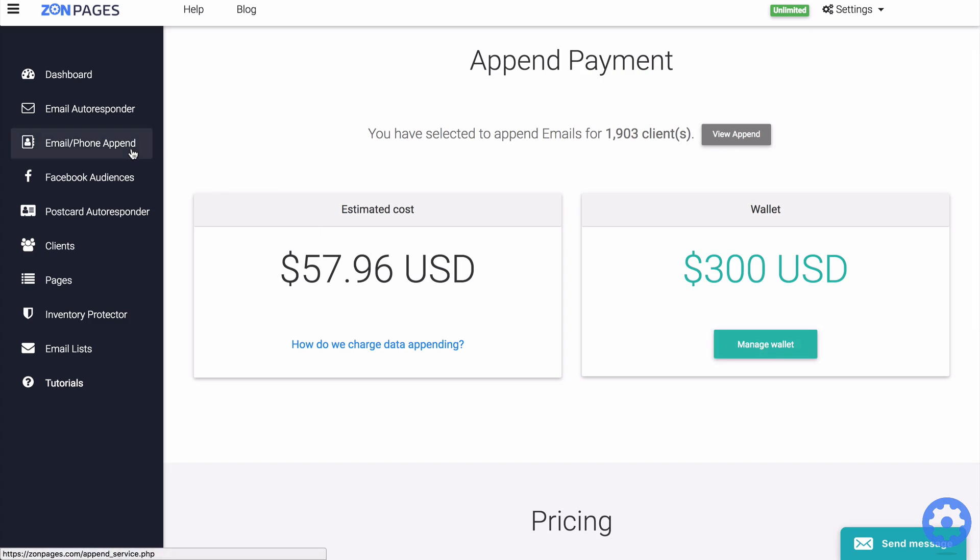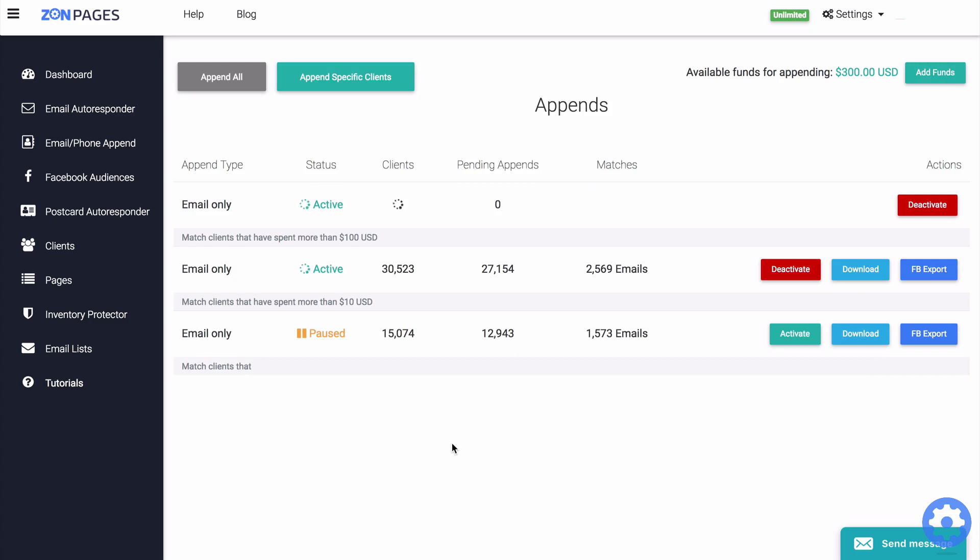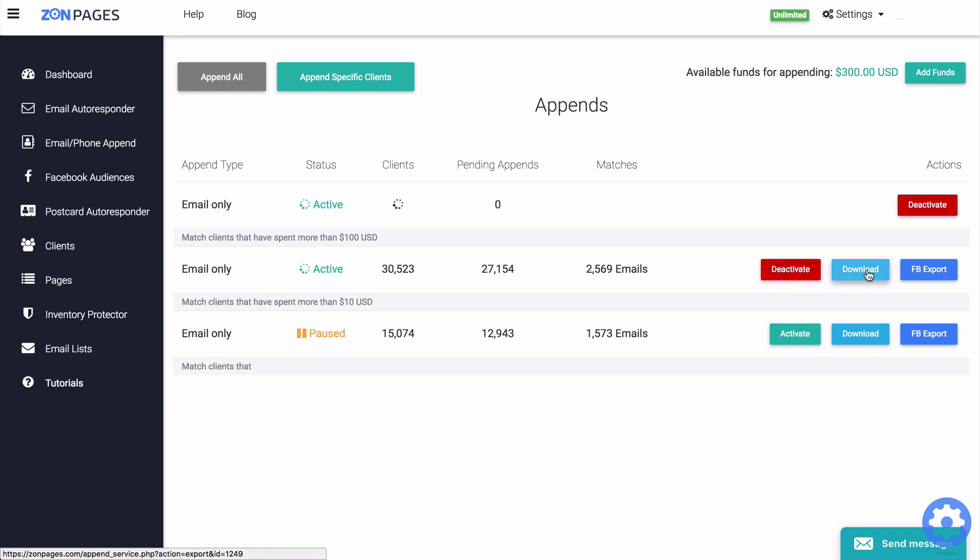So if we go ahead and click on the email and phone append one more time, and from here, you will be able to see the current status of your append job: how many clients are targeted, how many pending appends you still have, and how many matches were found. You can also download the appended data using the download button here.